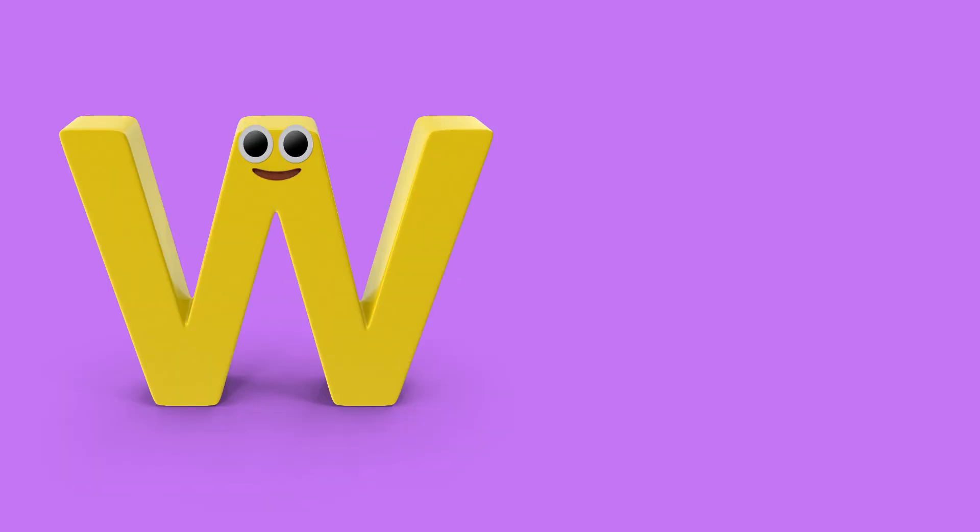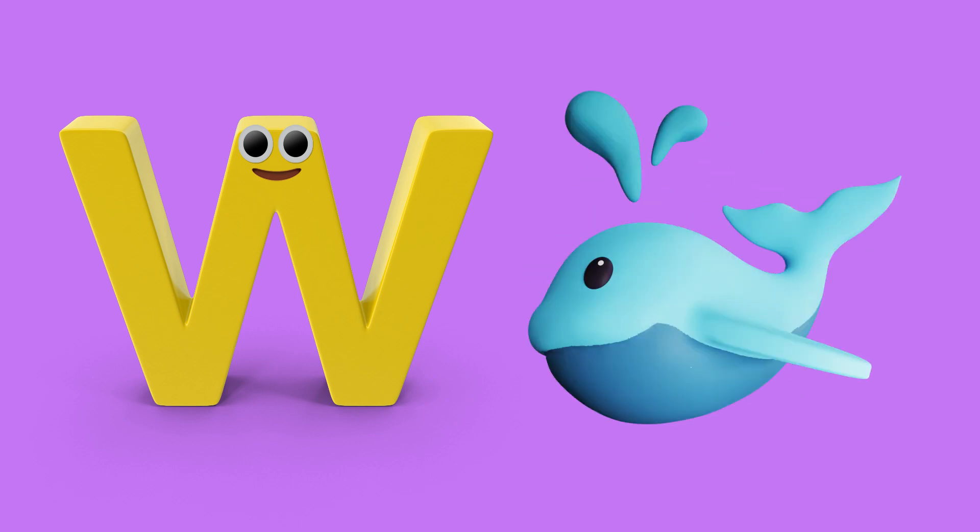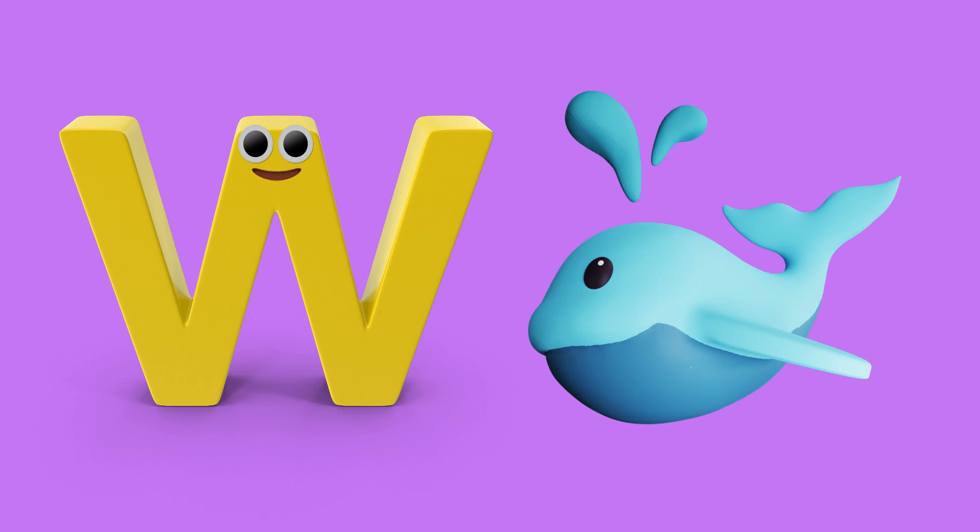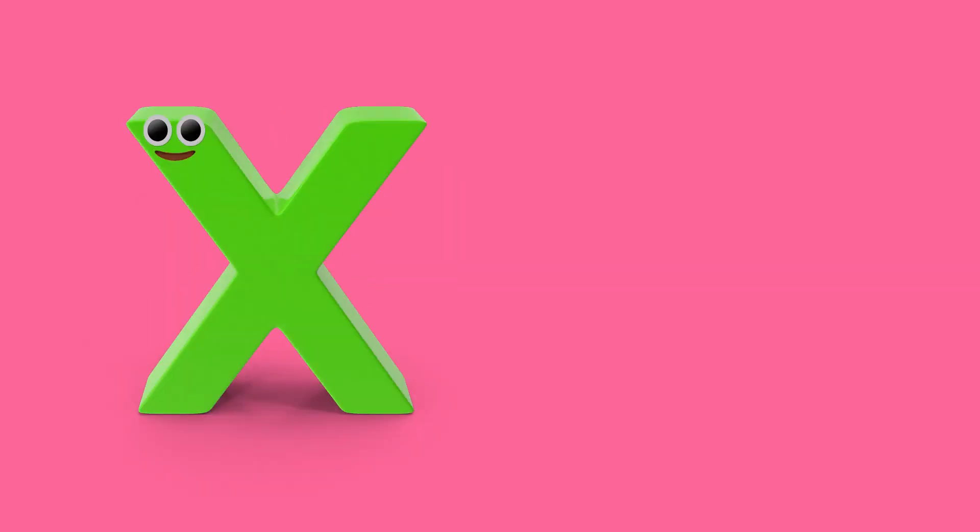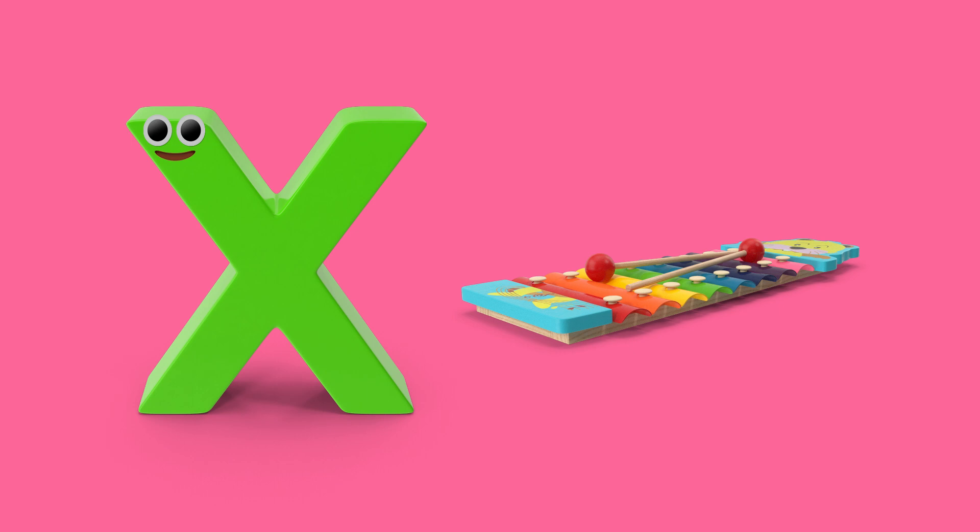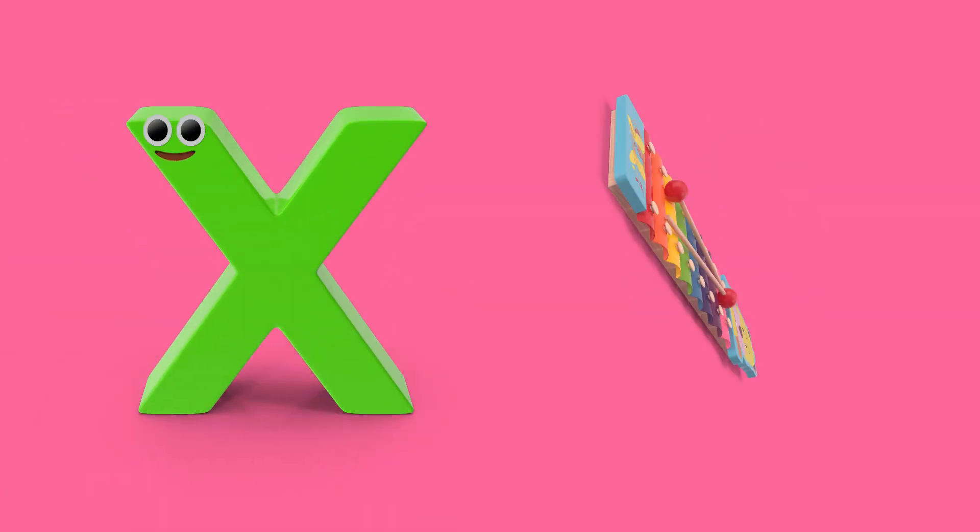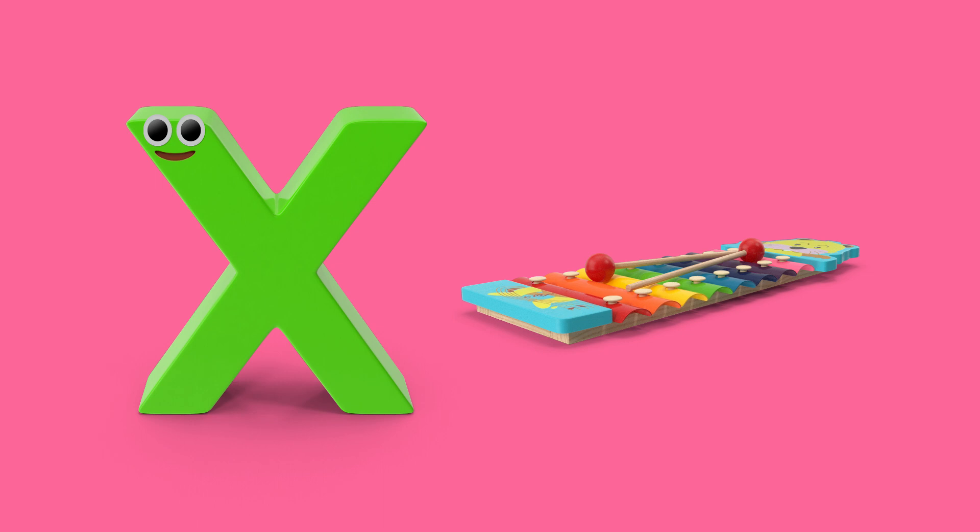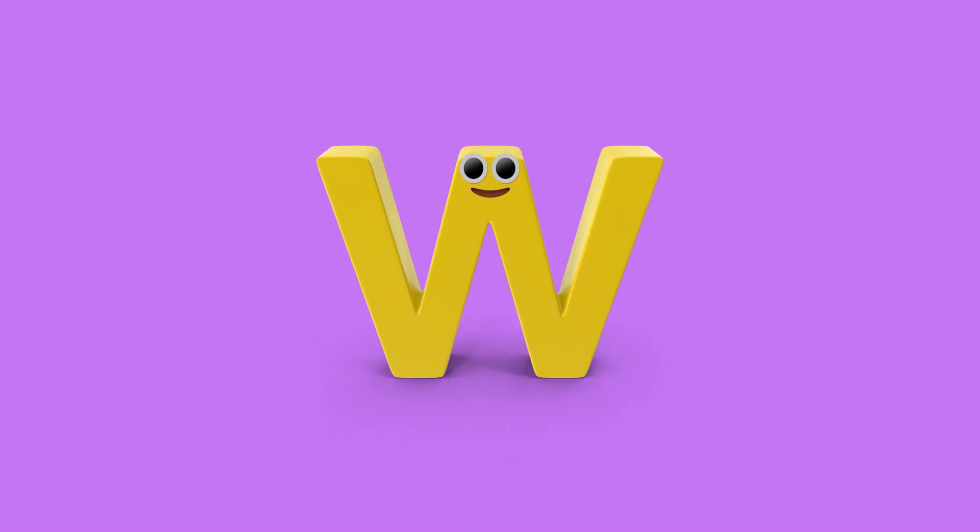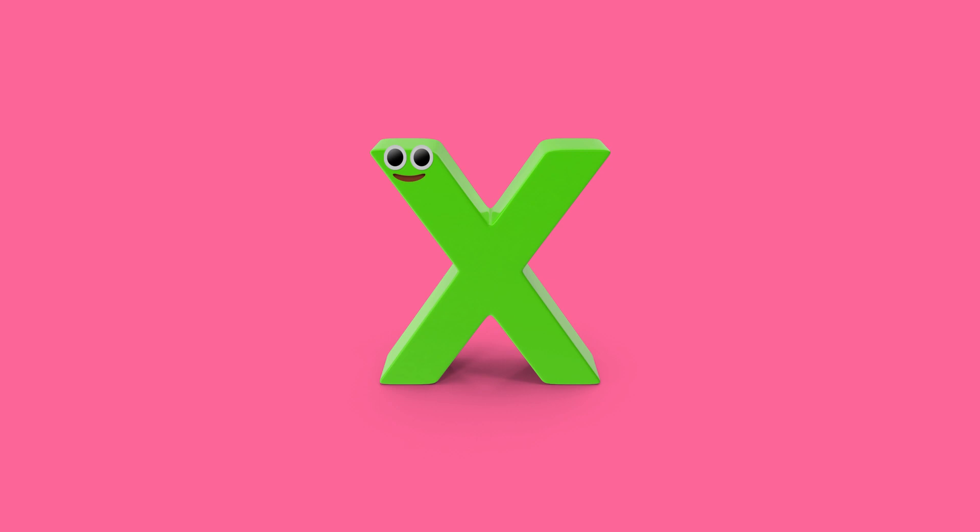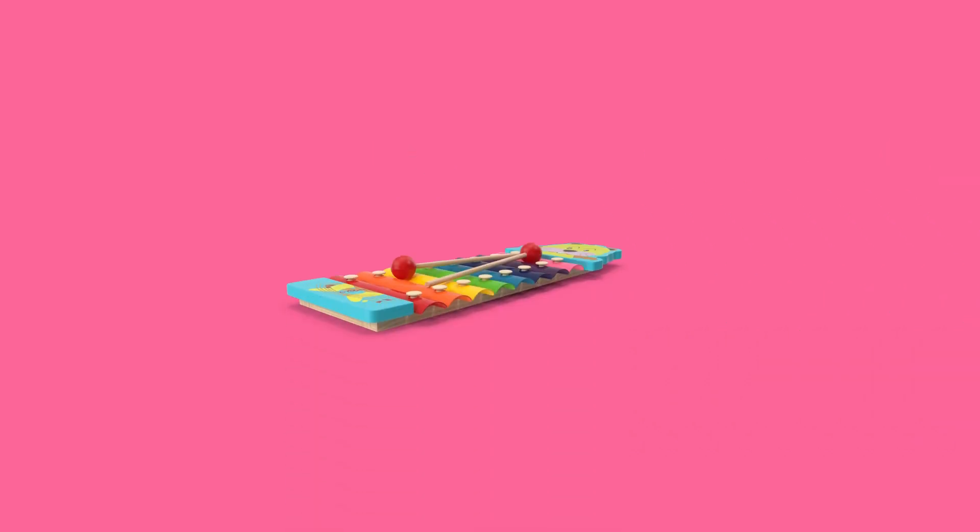W is for watch. W, w, watch. X is for xylophone. X, x, xylophone. W, watch.